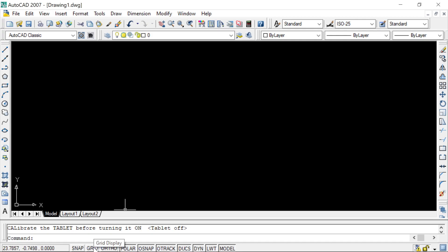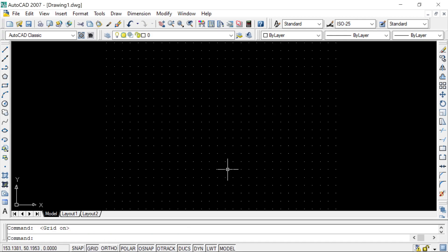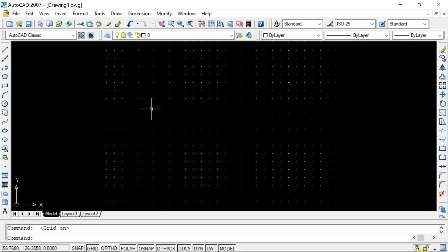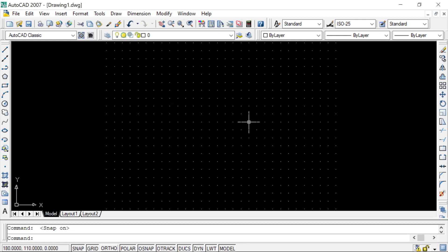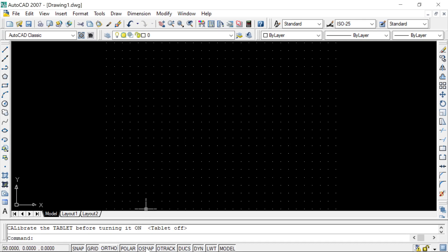For example, the Grid status button helps us to turn on the grid display. When we turn on the grid, a dotted grid appears on our drawing limits. If we want to snap to specific points at a specific distance, we can turn on Snap Mode — with Snap Mode on, the cursor snaps to specific grid points only. Similarly, Object Snap and Object Snap Tracking are helping tools for making drawings with respect to other objects.